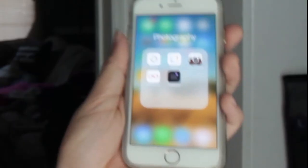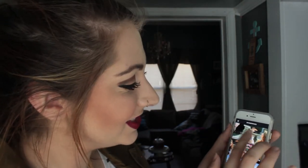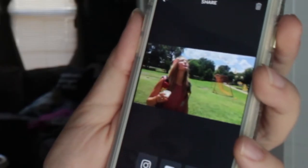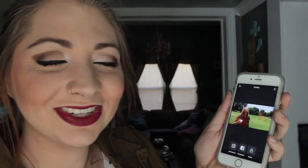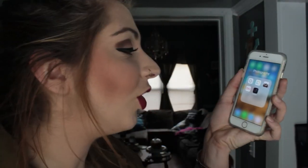Next one we're going to talk about is Boomerang. We've all seen these cute little repeating GIFs — they're precious. I made this one with my mom of us throwing coins into a fountain and it's so cute. They're really easy to do and really fun to do. This one is one of my favorites because it's just so well done.